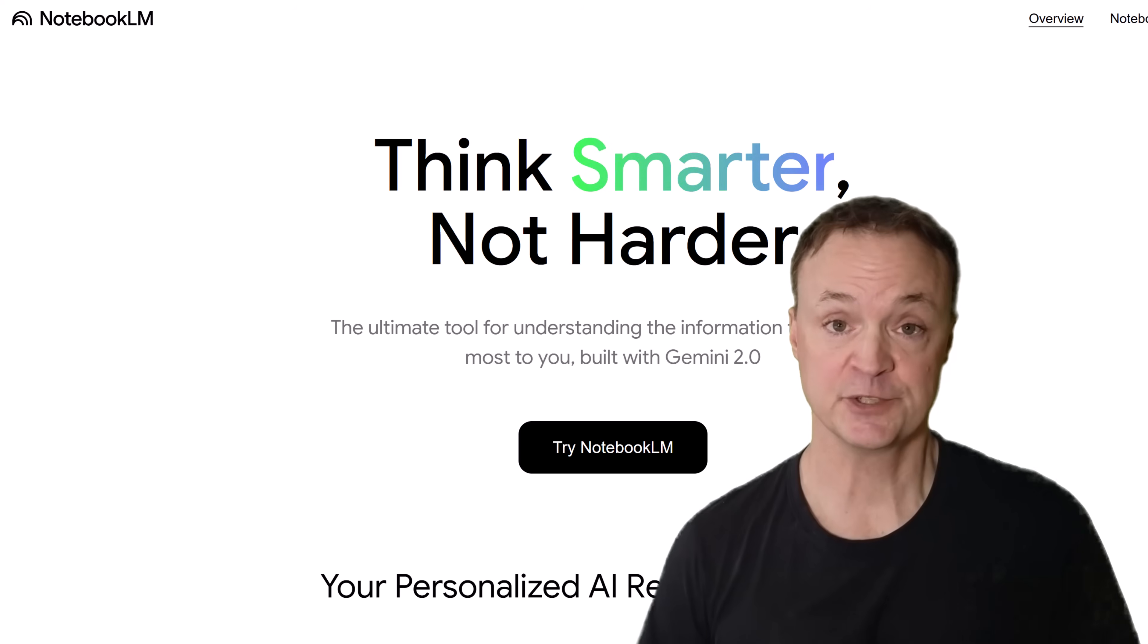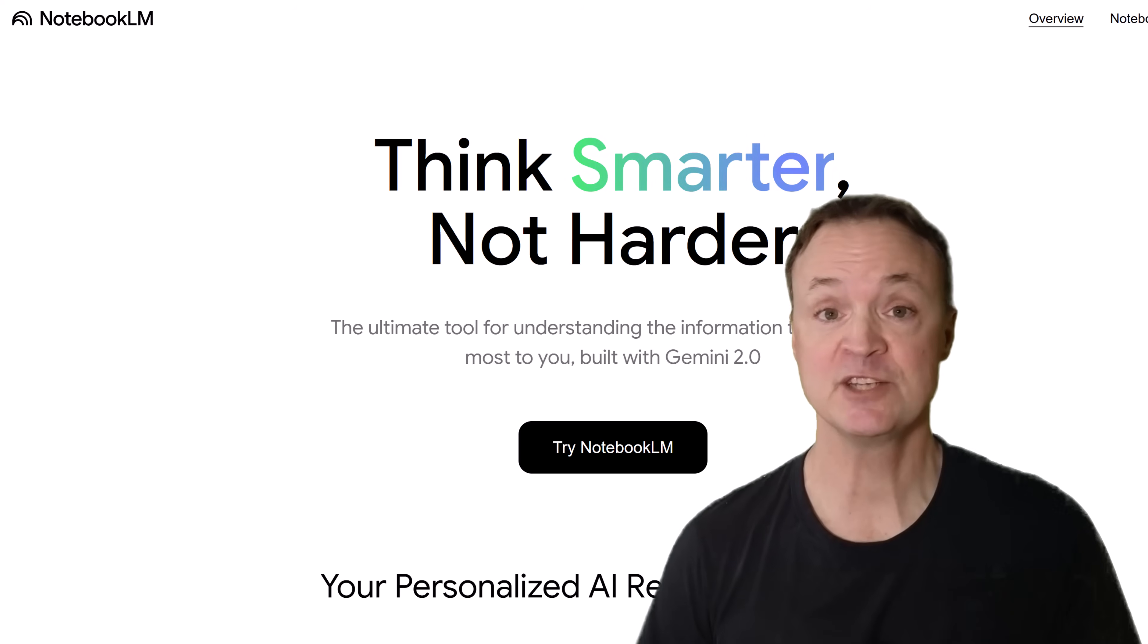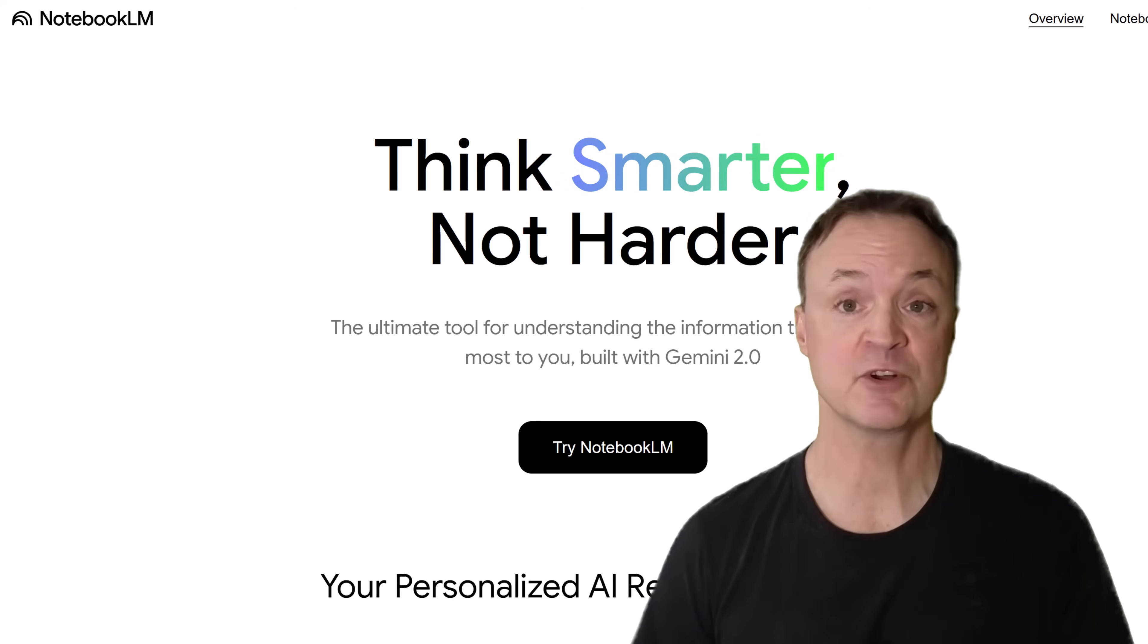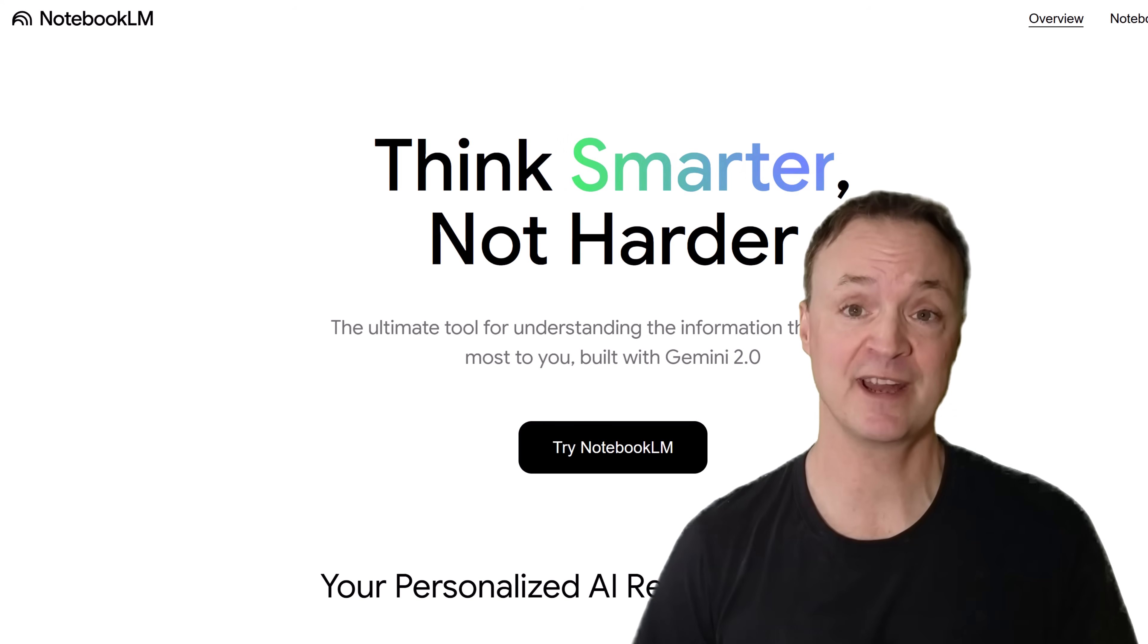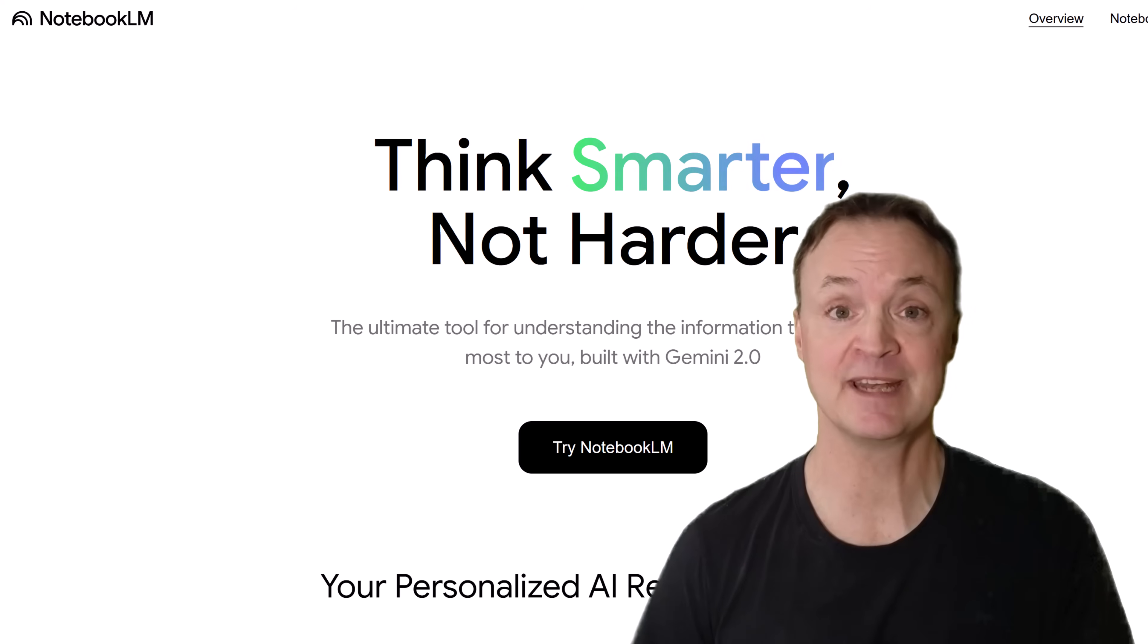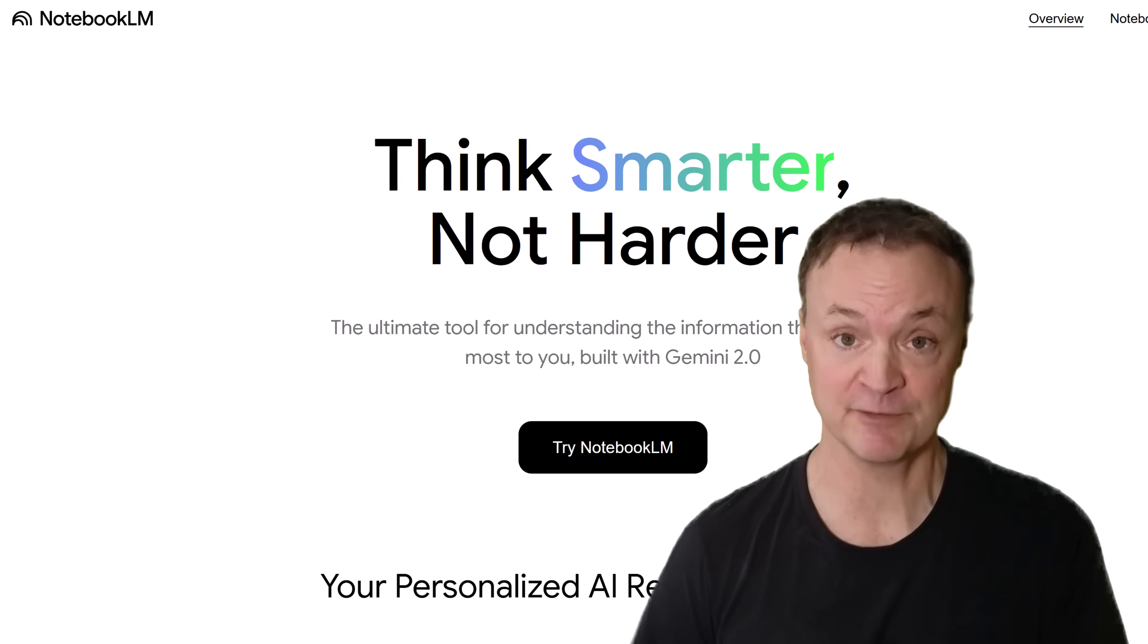AI isn't just for research. It's a game changer for creativity. Whether you're brainstorming, storytelling, or just organizing your ideas, Notebook LM can help you think in ways you never have before. Let's dive in.